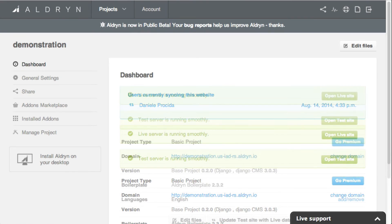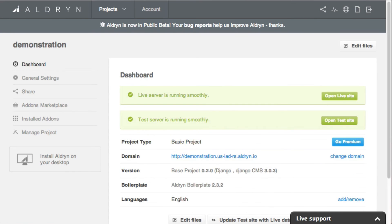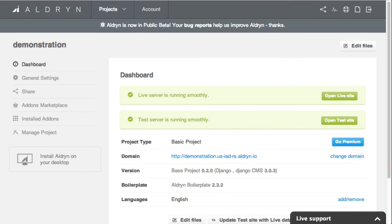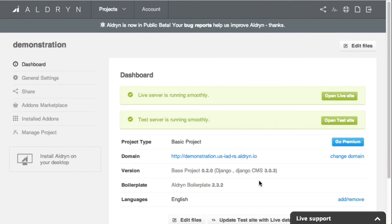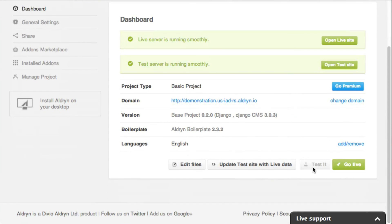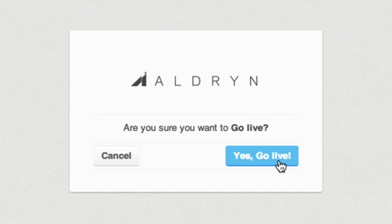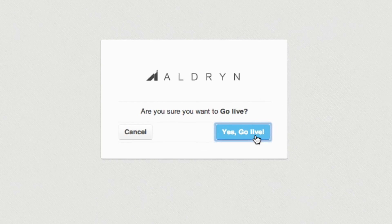When you're satisfied with your changes, you just need to deploy them to your live server. Hit go live in the Aldrin control panel, and your live site will be redeployed with the changes.